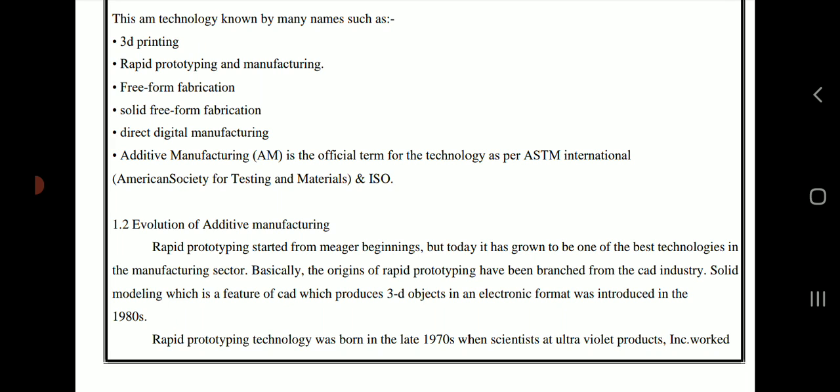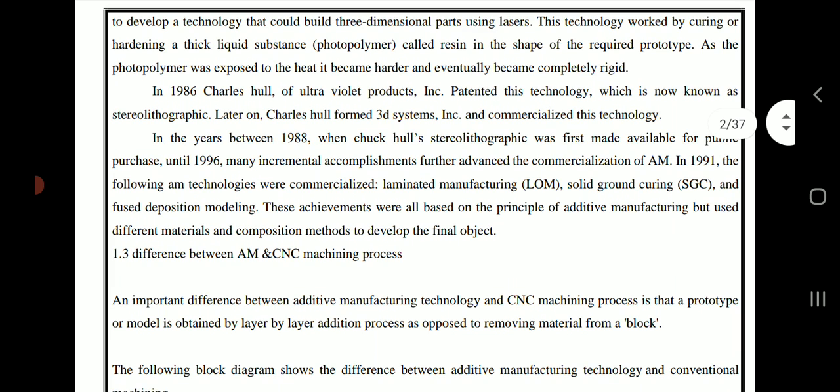Rapid prototyping technology was born in the late 1970s when scientists at Ultraviolet Products worked to develop a technology that would build three-dimensional parts using lasers. This technology worked by curing or hardening a thick liquid substance called photopolymer resin in the shape of the required prototype. As the photopolymer was exposed to heat, it became harder and eventually became completely rigid.